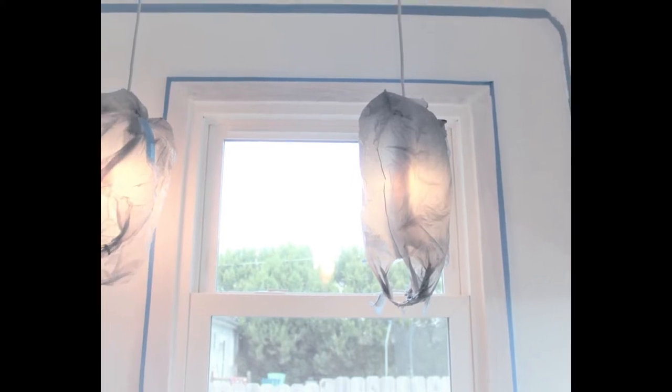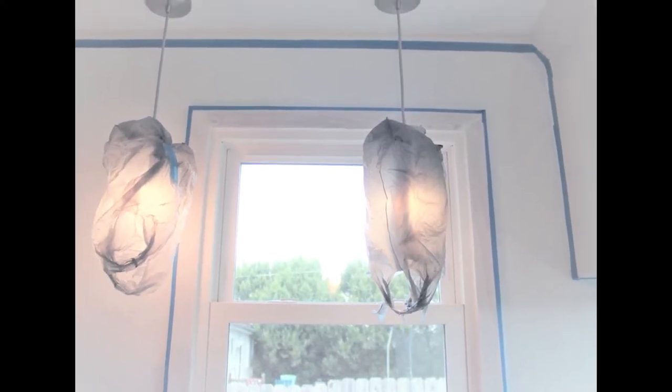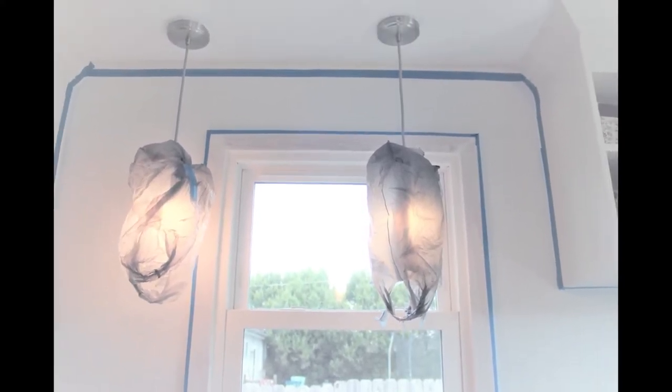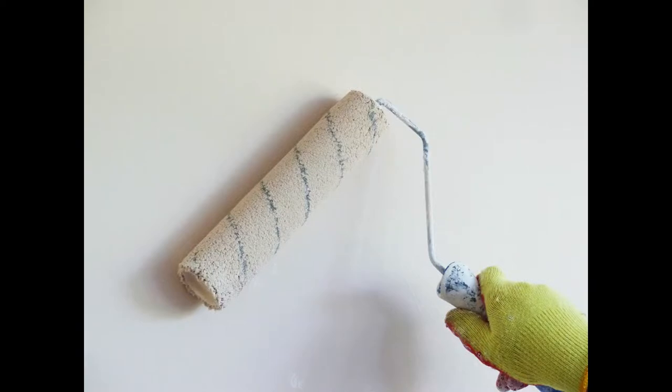Before beginning the project, it's important to assure that your walls are clean and primed. If you're going to do this in a kitchen area, use a degreaser on the walls before you prime.